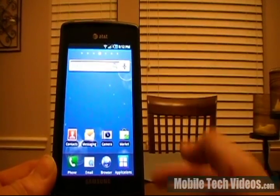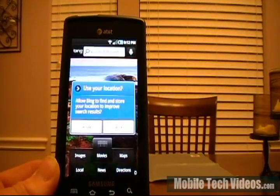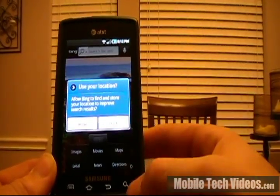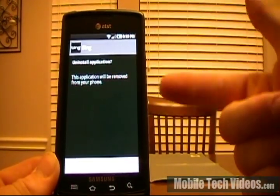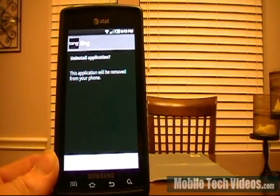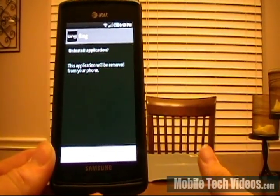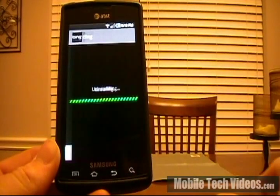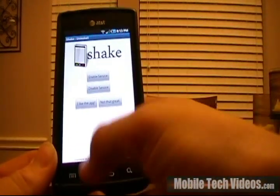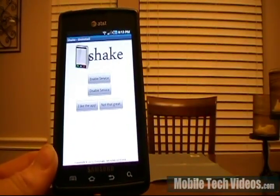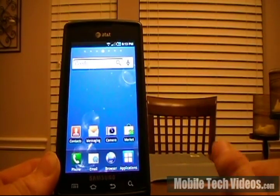So we'll go back into applications, choose Bing, and we'll long press again. And now we'll receive the official Android system menu saying, would you like to uninstall the application? We'll say okay. Finished. Done. The app's not there anymore. You've uninstalled it using one button.